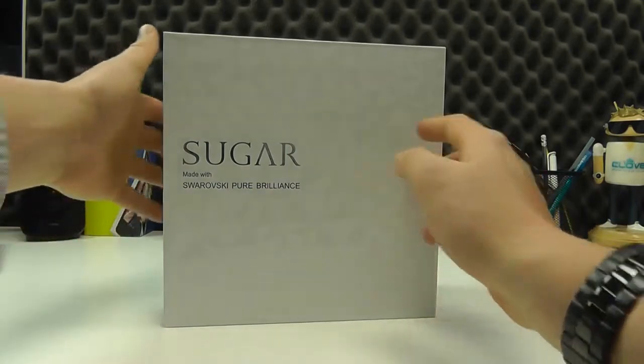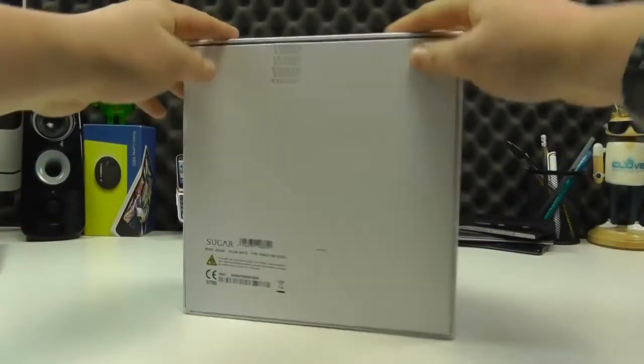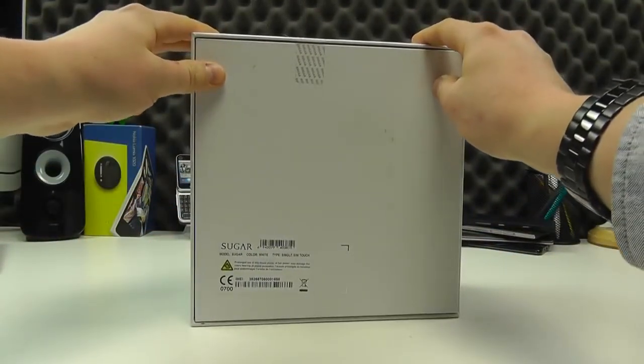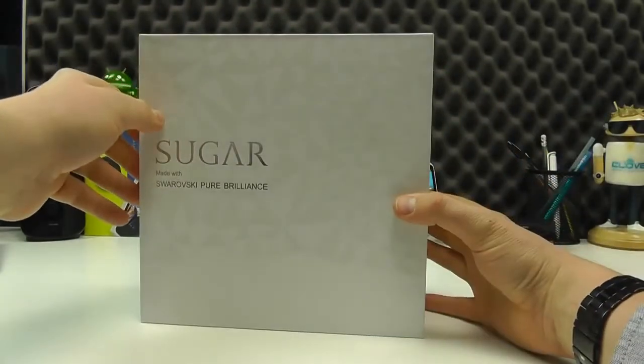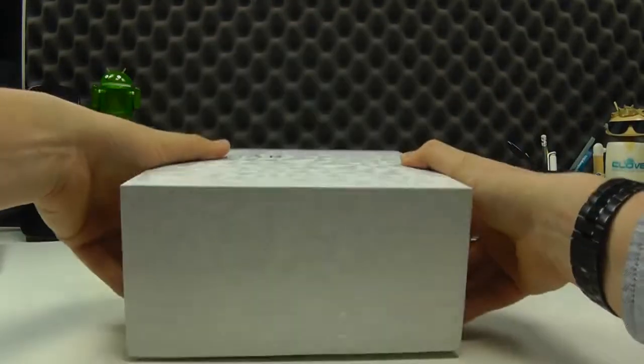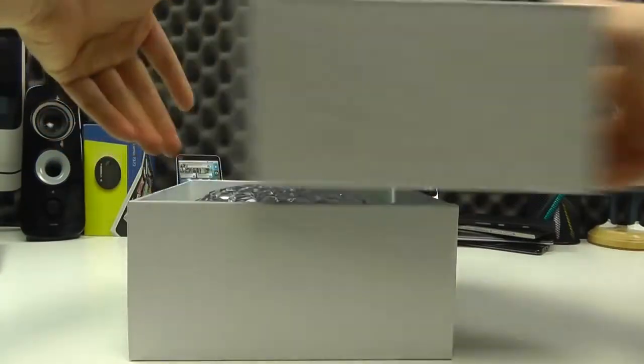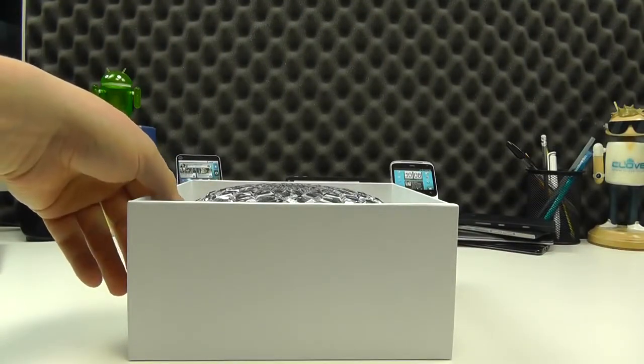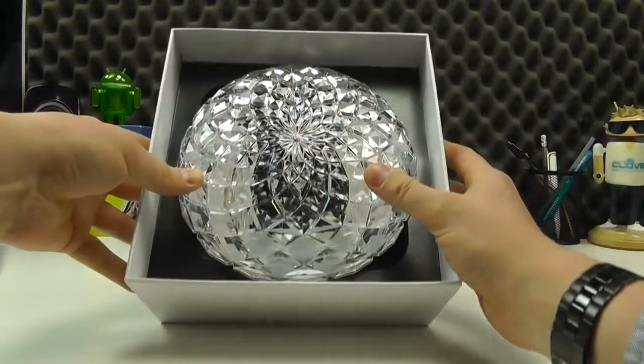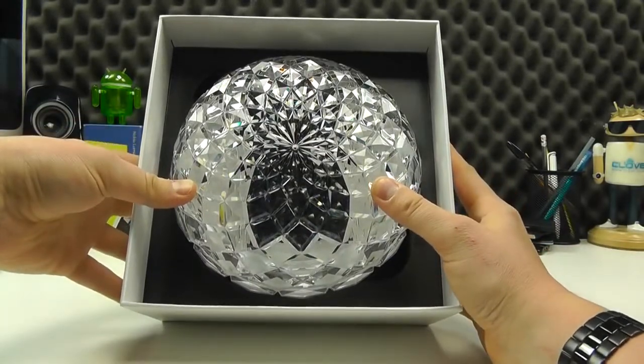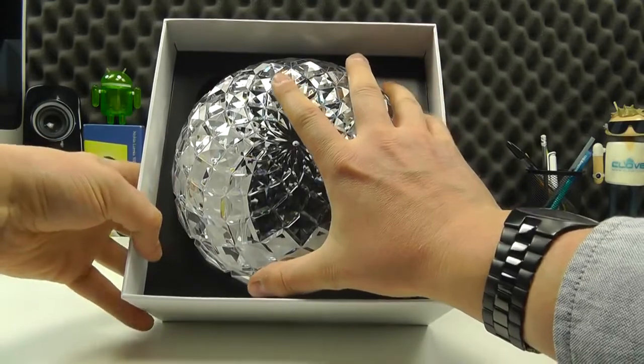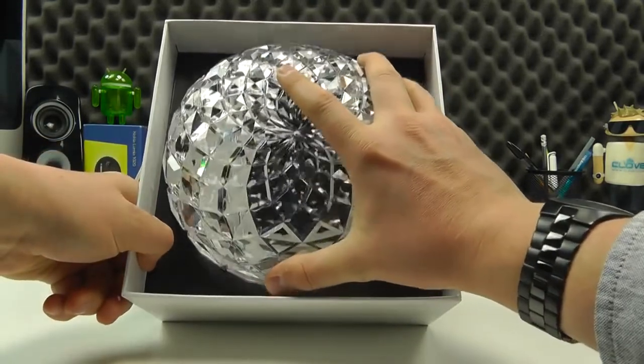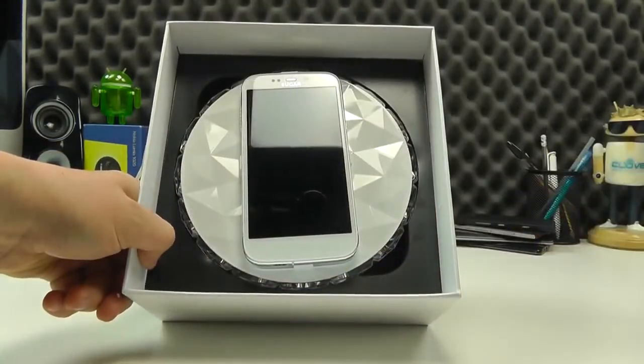You get an unboxing experience like no other. It's a big old box in comparison to the handset inside, and you will see why now. Let's open this up, take off the outer lid, and there we have presented the phone inside this crystal-looking presentation box. If we take this off, it is plastic.